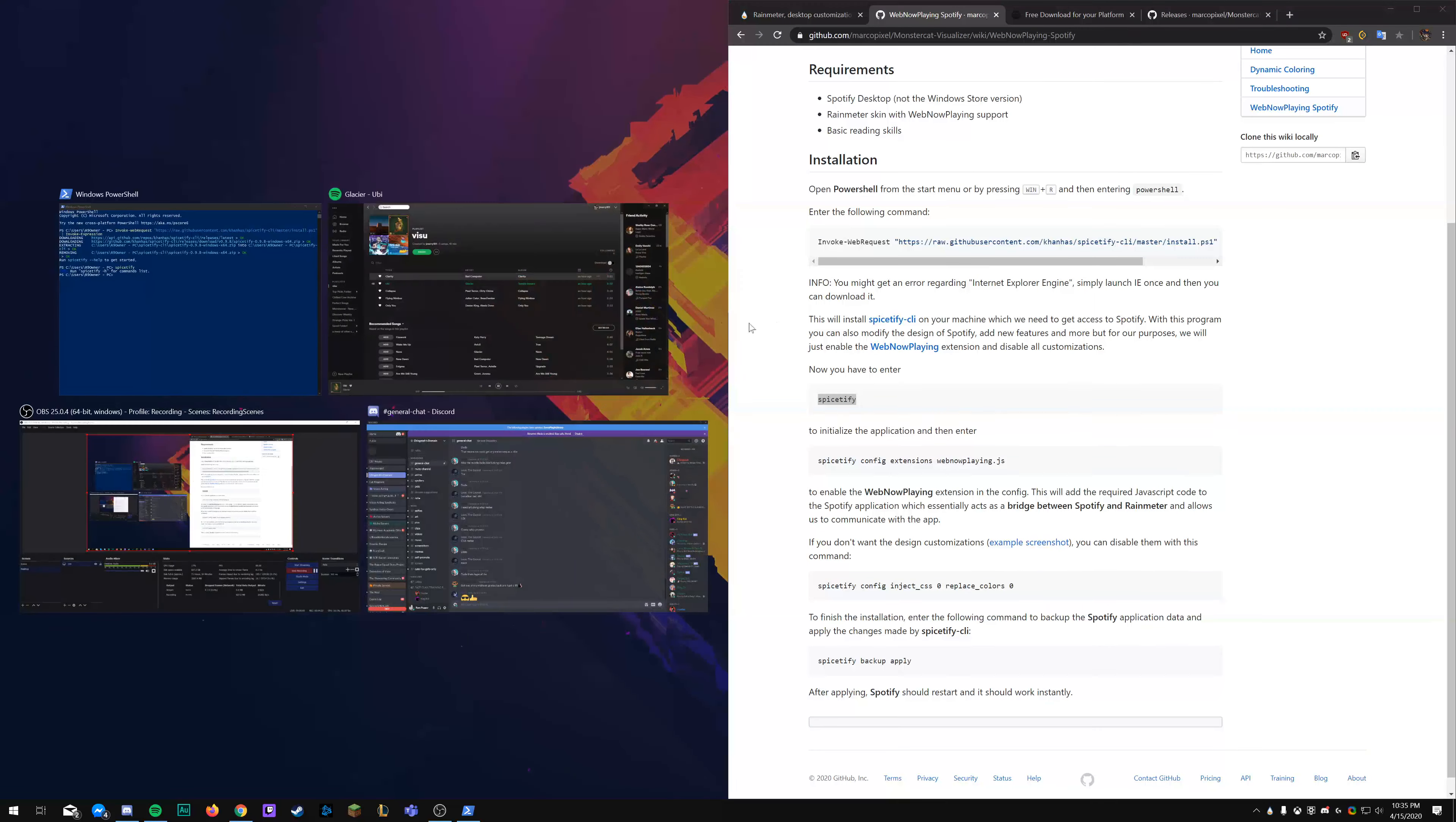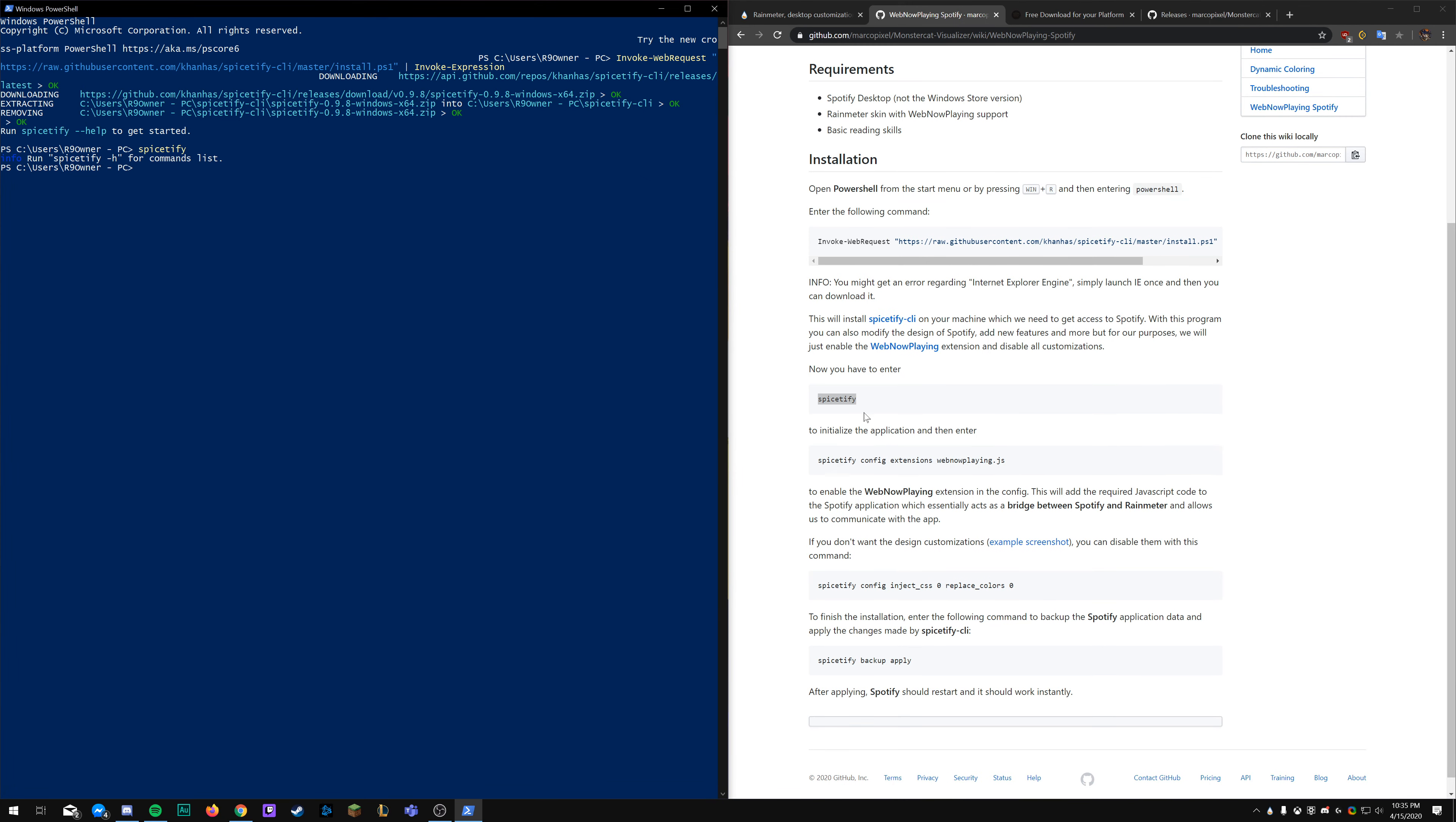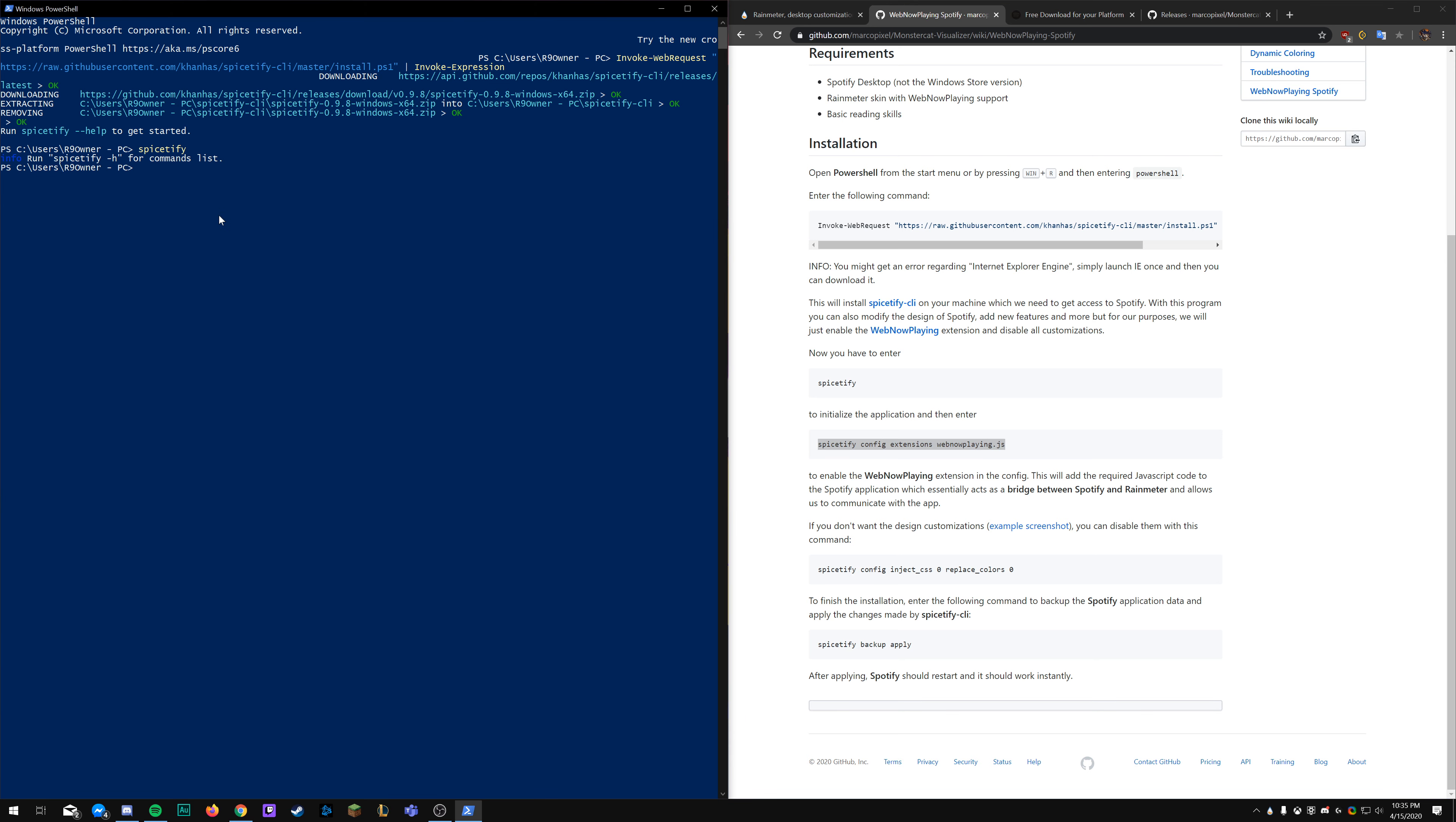Now we're going to paste that into PowerShell by either right clicking or doing Ctrl+V and then entering. This is now going to download the API from GitHub, which will allow the song information to be passed to the actual Spotify executable.